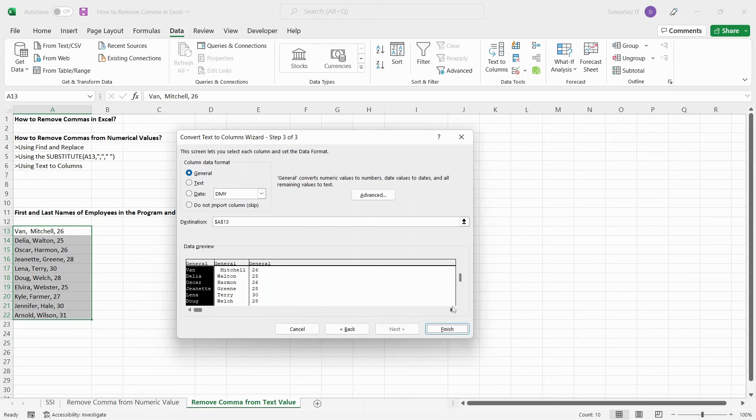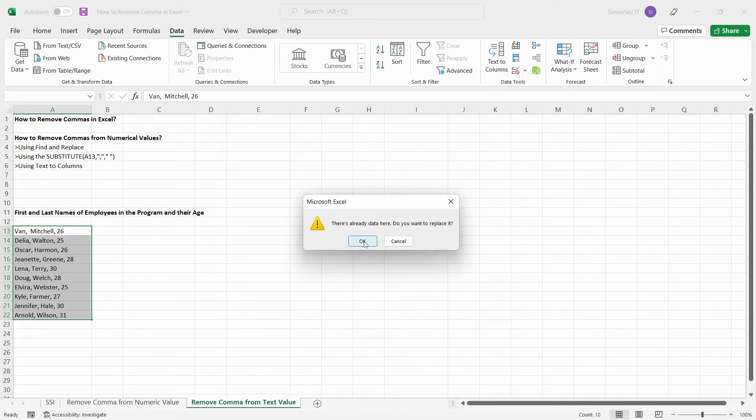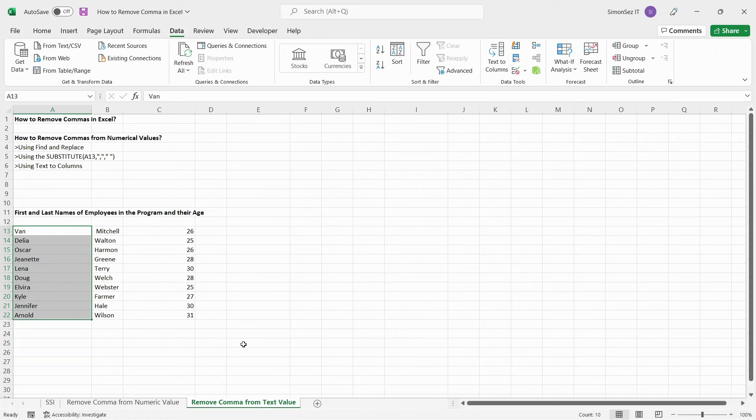In the final step, choose the format of the Data column. If you have no preference, just click on Finish. Once you click on Finish, you can see the data separated into different columns and the comma is removed.